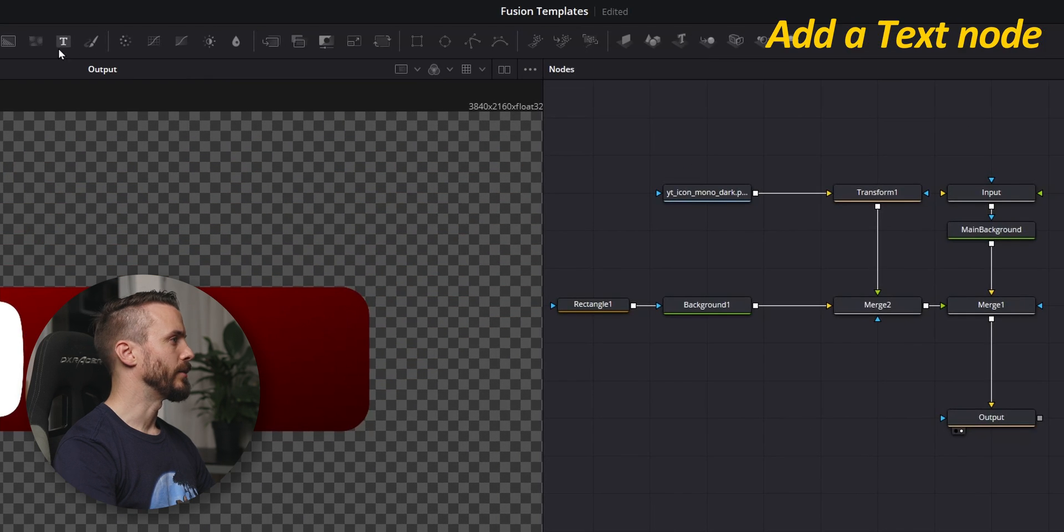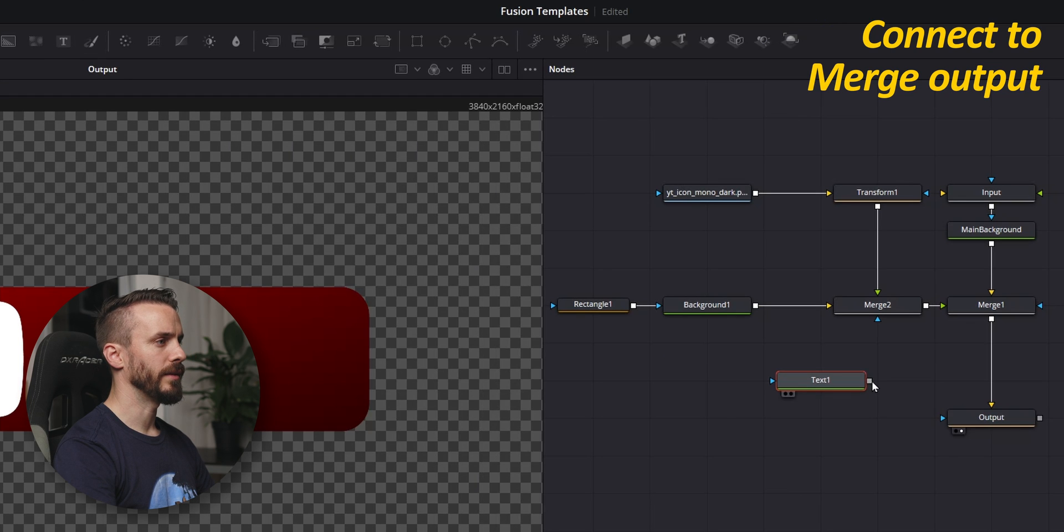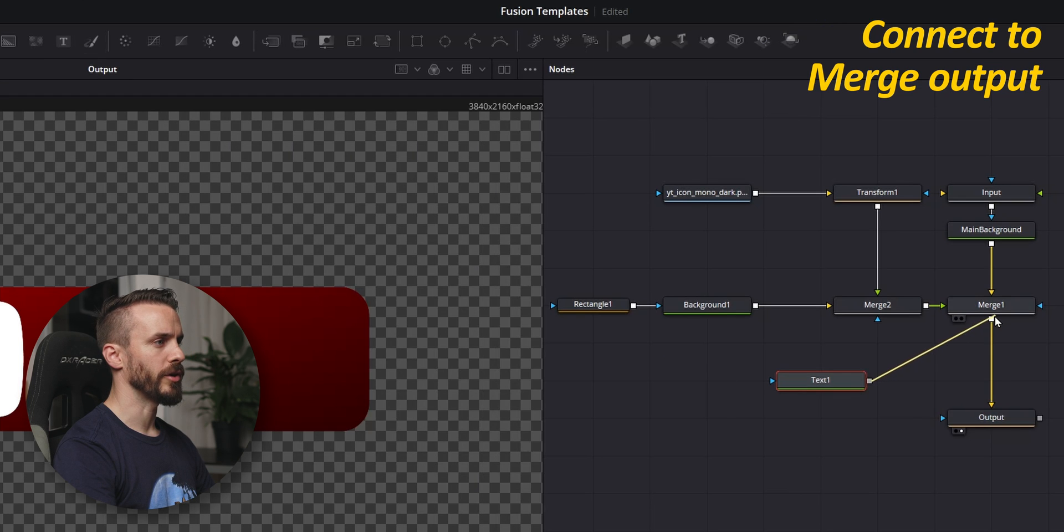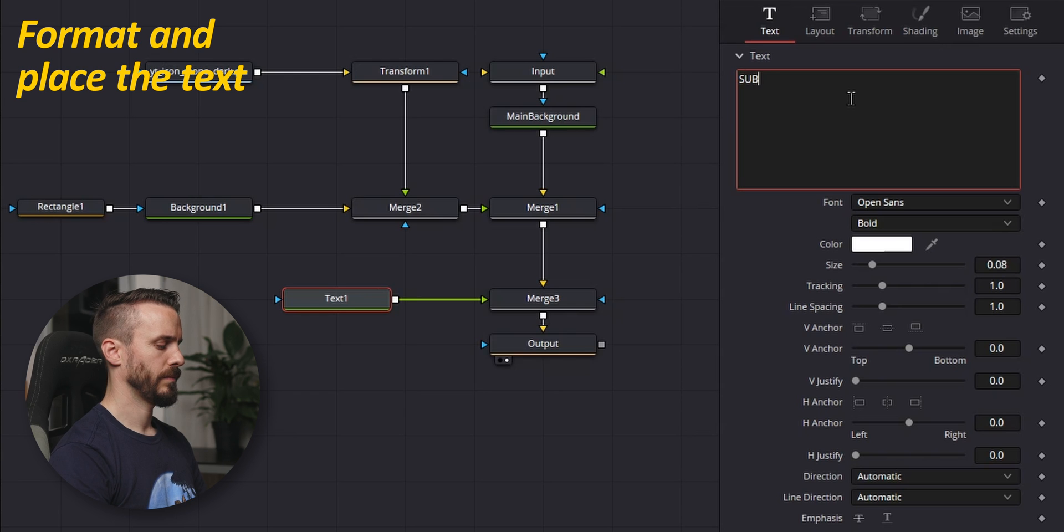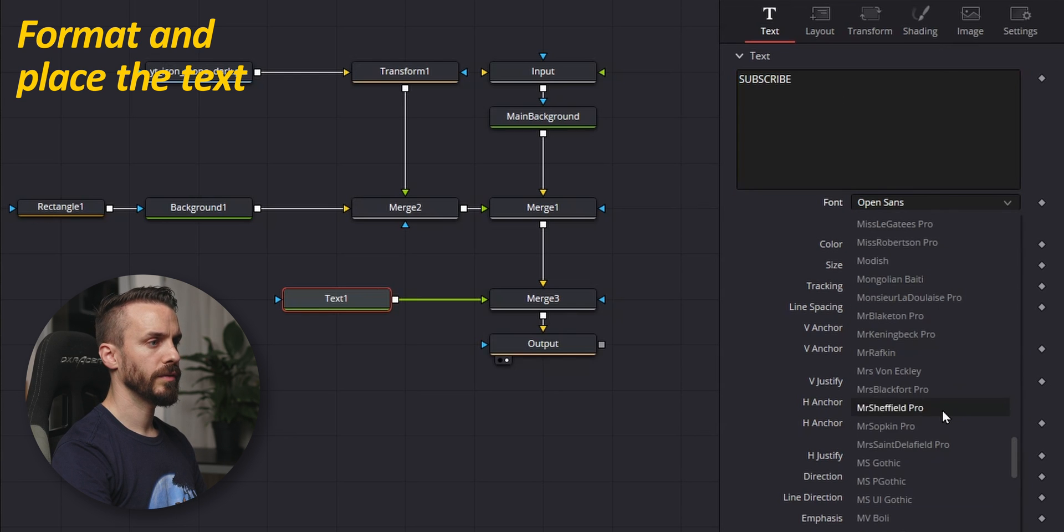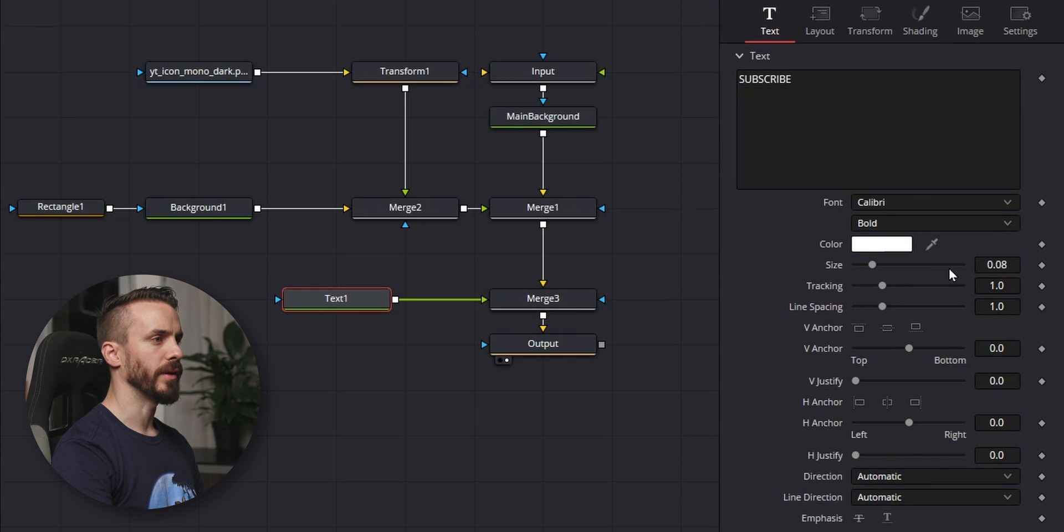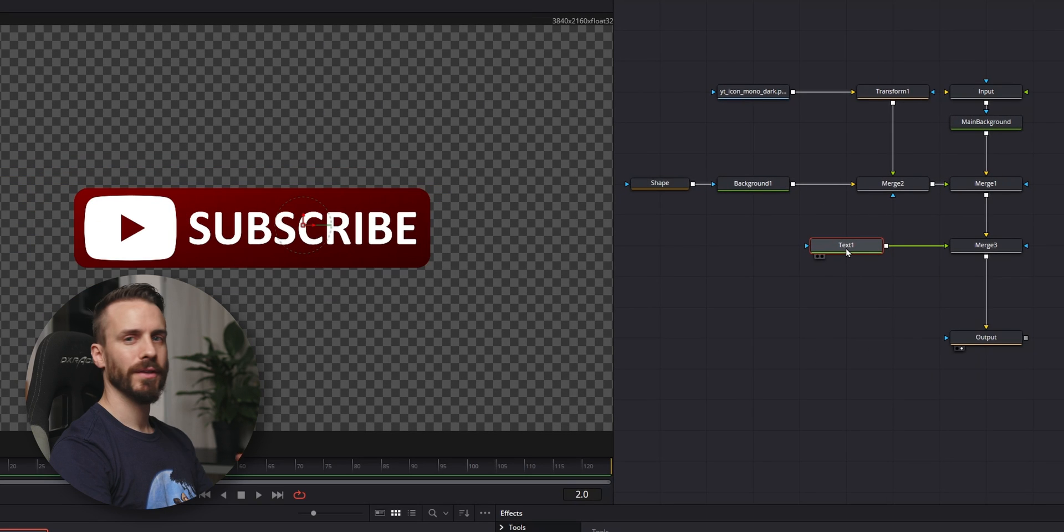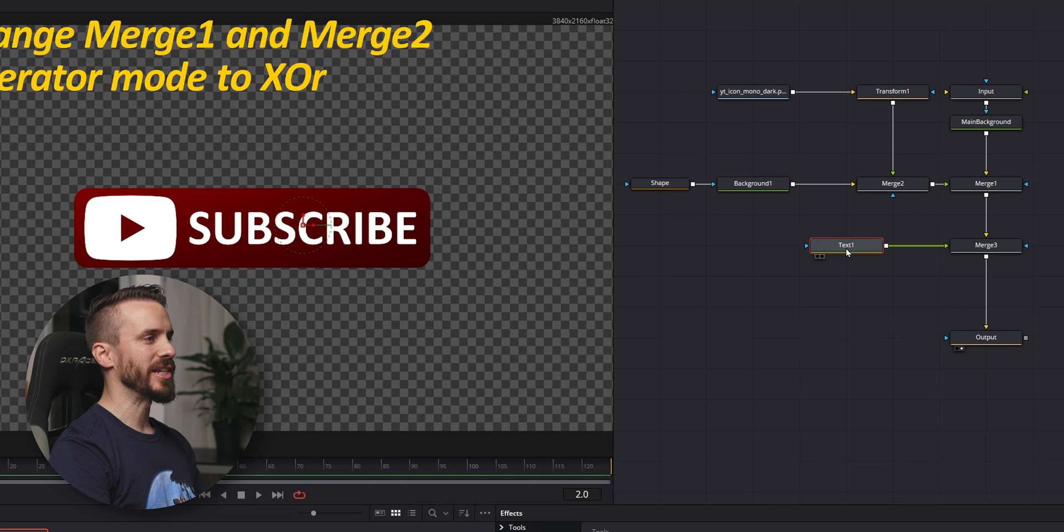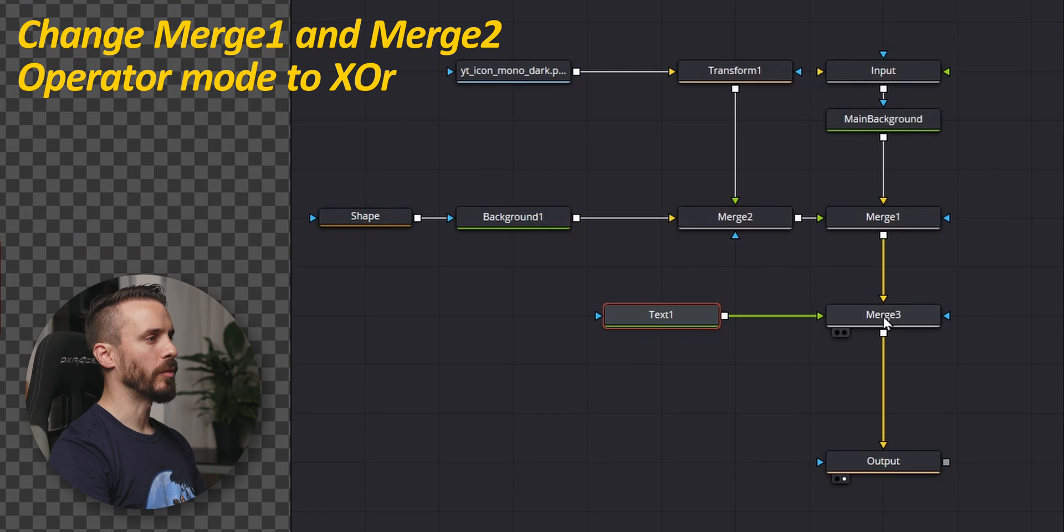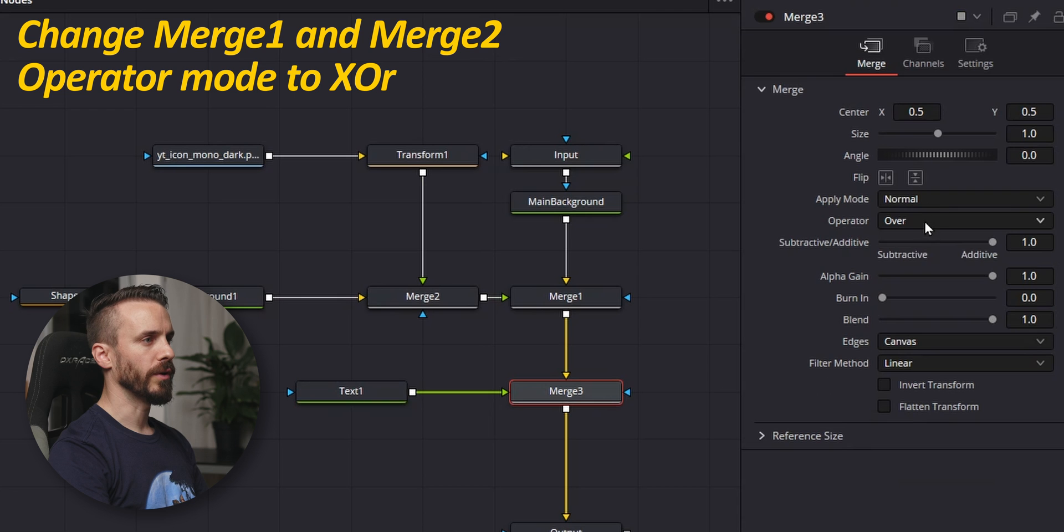Let's add a text node and connect it to the merge output. Format it. Pick your font and place your text properly. Time to add some flair by changing the operator mode for both Merge 3 and Merge 2 to XOR.